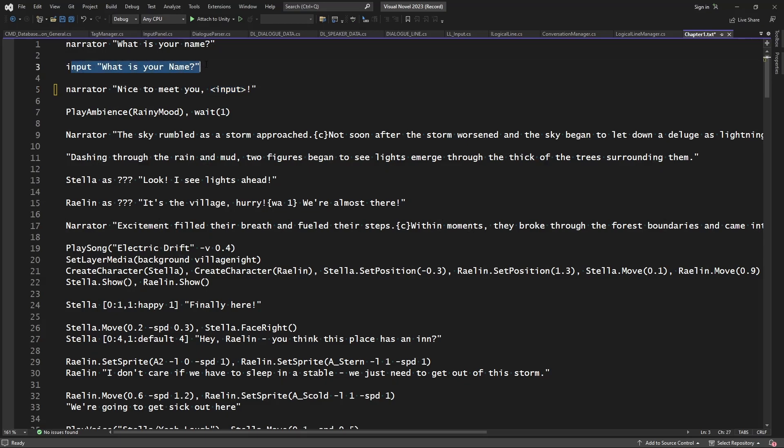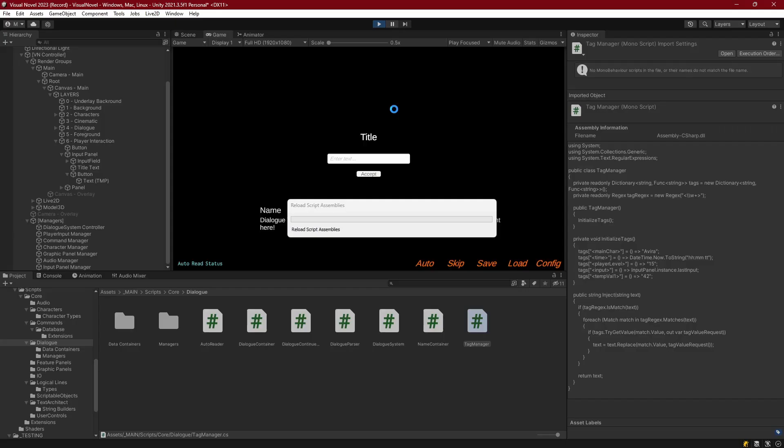And what should happen is we should have that replaced with whatever I typed in in this logical line. So let's go ahead and start this and see what happens.